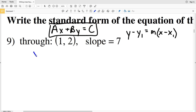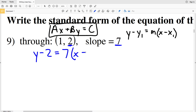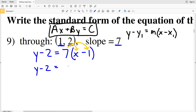Using point-slope form for problem 9, we have Y minus Y₁, which is 2, equal to M which is 7, times X minus X₁ which is 1. Now we're going to distribute the slope of 7 to the X and to the 1. So we'll have Y minus 2 on the left-hand side equals 7X minus 7.